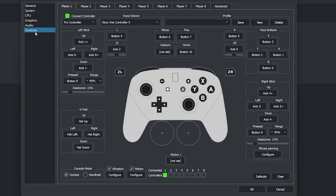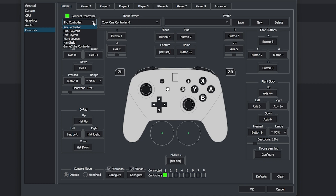Next, we're going to go to Controls and we're going to select the Connect Controller tab. For this tutorial, I'm using an Xbox One controller, so for the controller type I'm going to choose Pro Controller because that's the closest thing to an Xbox controller. If you're going to use actual Nintendo controllers, then you would select the type of controller that you're using. For PlayStation controllers and any other third-party controller, they would classify as a Pro Controller in this case.